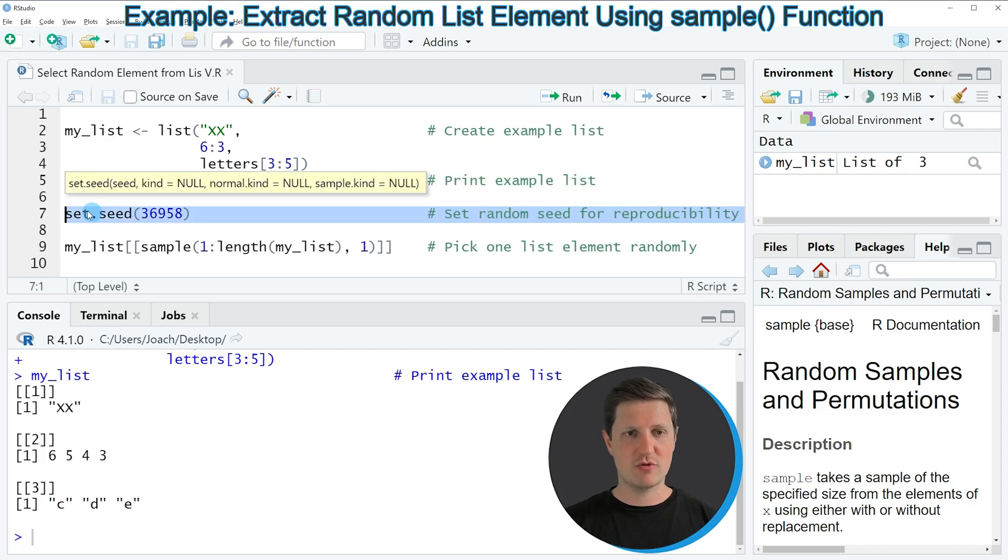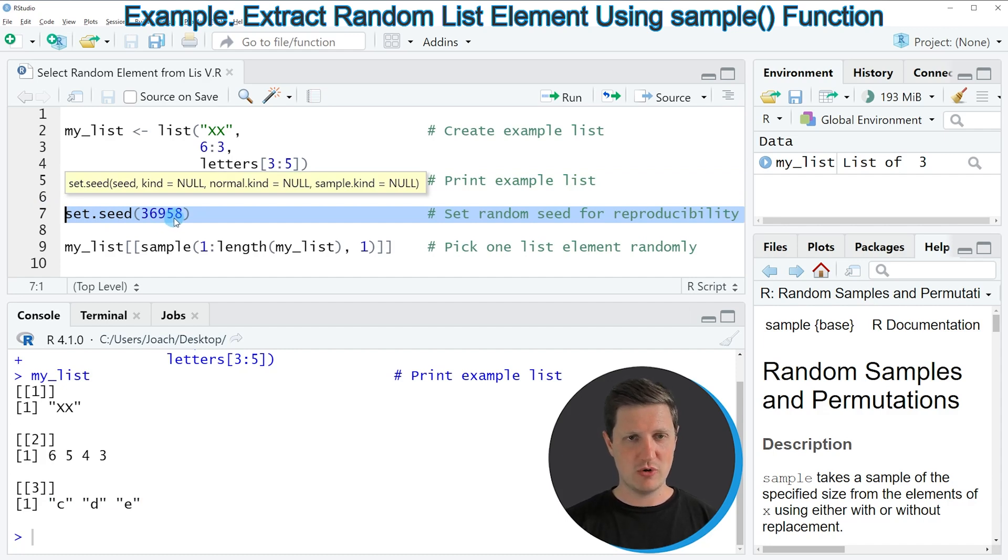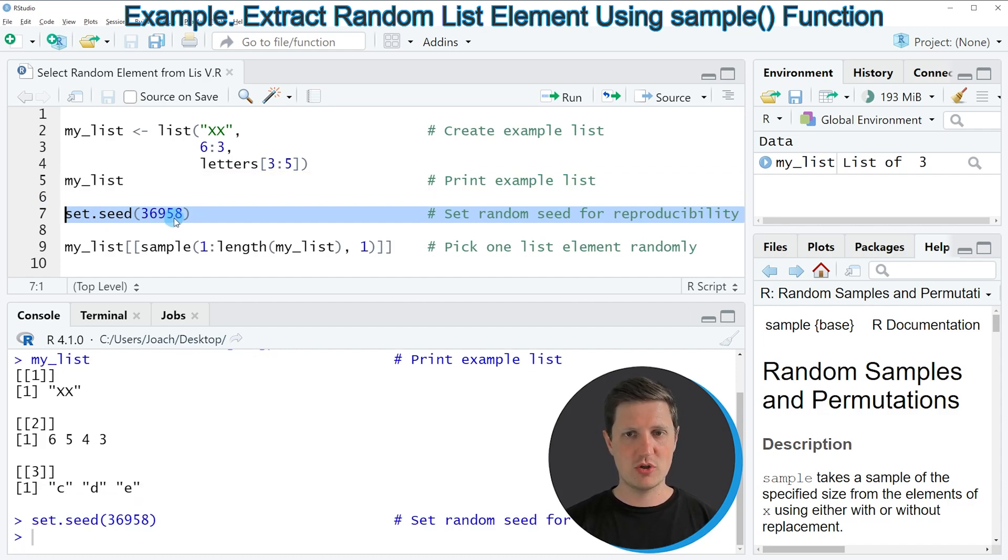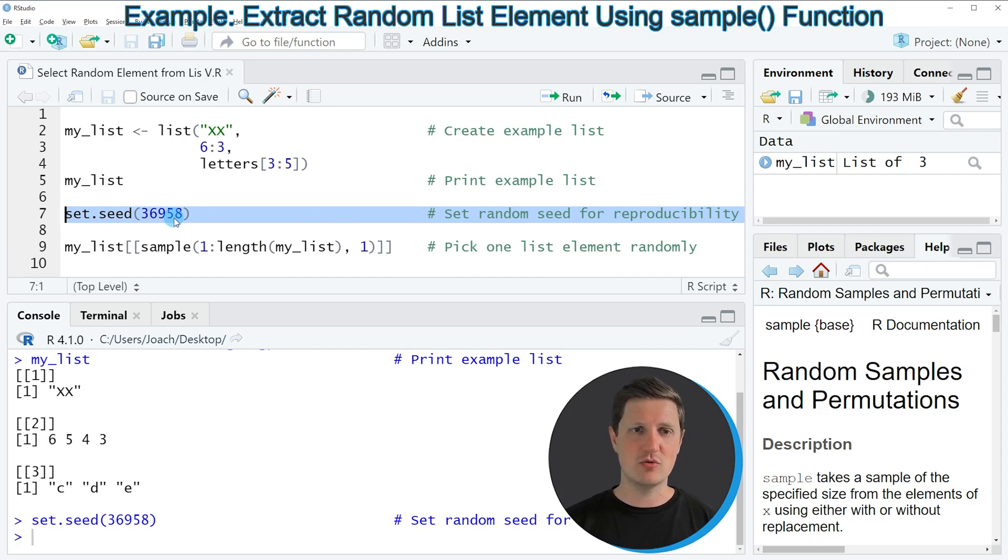In this line I'm setting the seed 36958. If you run this line of code, you can make sure that you get the same result as I do in this video.